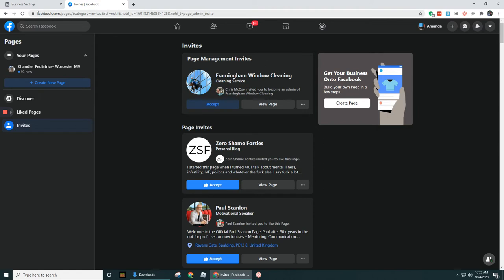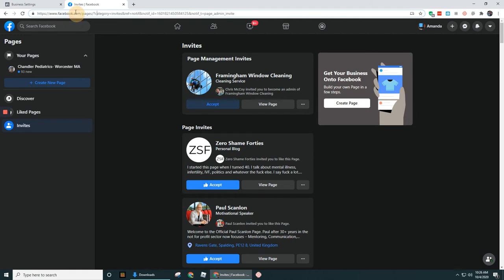Or another option is if you're in the pages section of Facebook, so it should be facebook.com forward slash pages, which is what we see up here in my address bar. You can get rid of, you don't have to type all this other stuff out here. But if you go to the pages section of Facebook, you should see all of your invites.